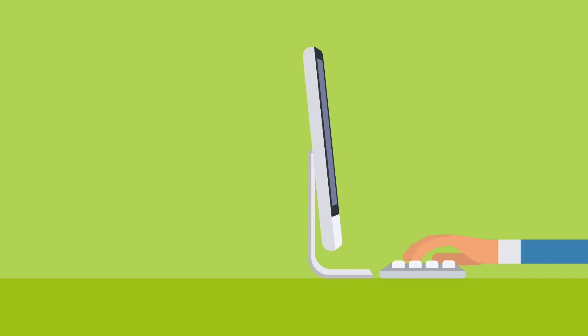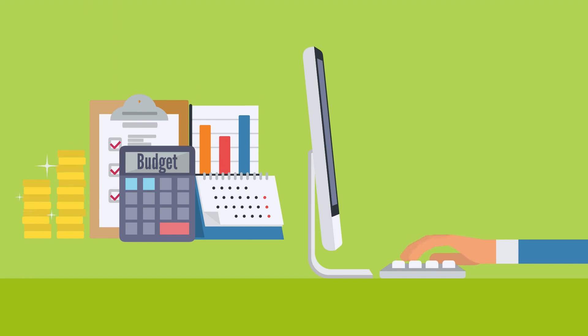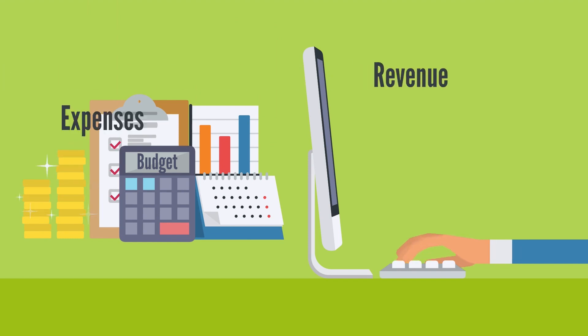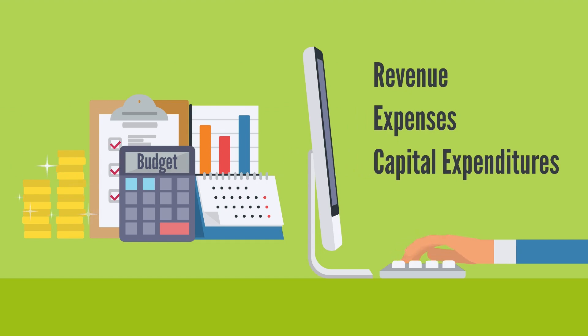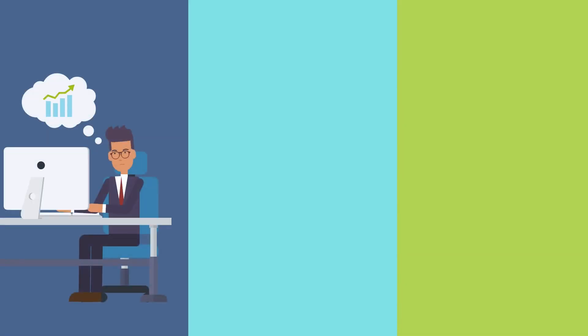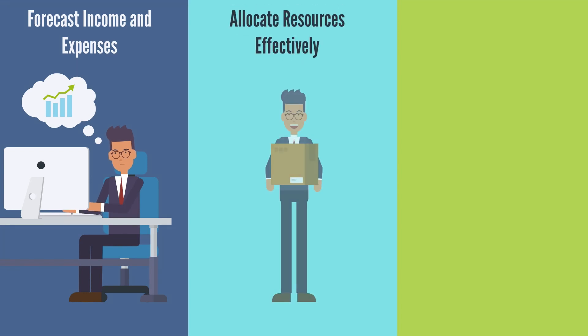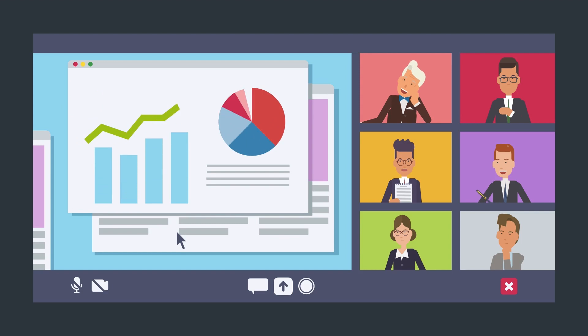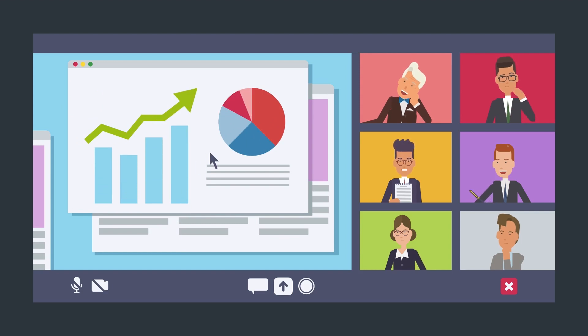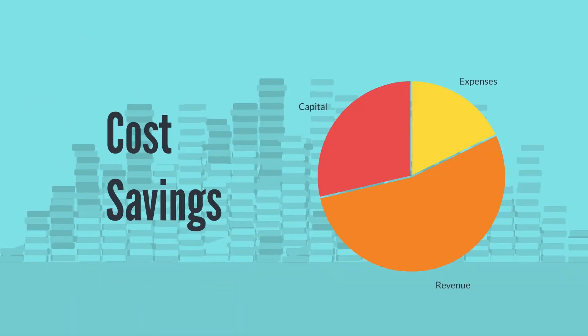Budgeting. The AOP is critical to the budgeting process, providing a comprehensive overview of revenue, expenses, and capital expenditures. It helps businesses forecast income and expenses for the upcoming year, allocate resources effectively, and avoid overspending. The budgeting process also provides a framework for monitoring financial performance throughout the year, making it easier to identify areas where cost savings can be achieved.